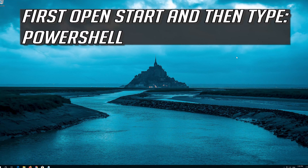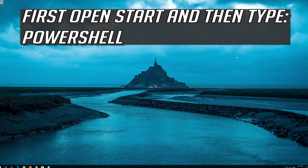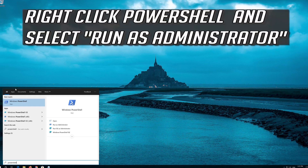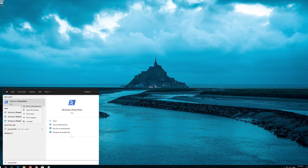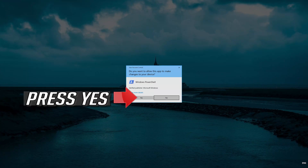If that didn't work, first open Start and then type PowerShell. Right-click PowerShell and select Run as Administrator. Press Yes.